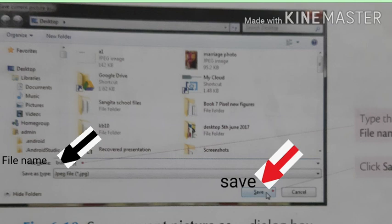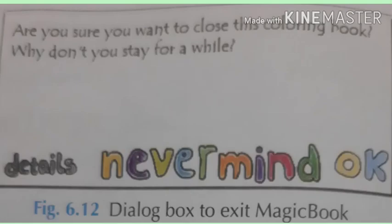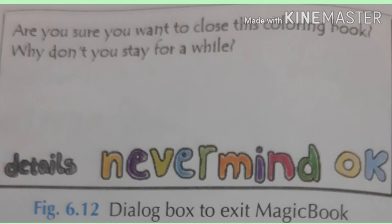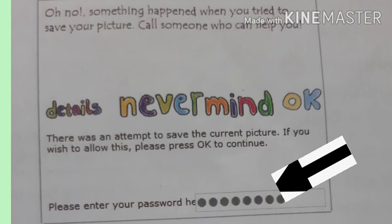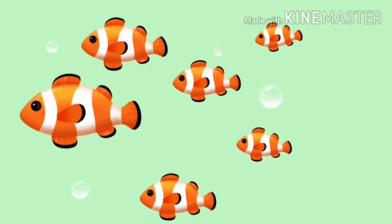How can we exit from Magic Book? Step 1: Click the close button. The following dialog box appears, then click OK, as you can see in this picture. Step 2: It prompts you to enter a password. This action should once again be done by a parent or teacher. Hope you got along well with the chapter. Children, revise it again. Thank you.